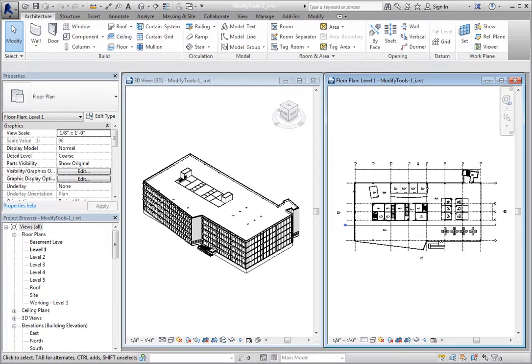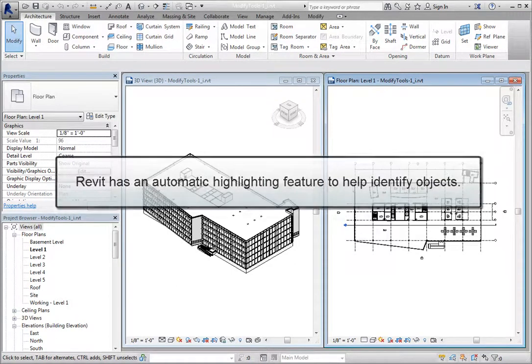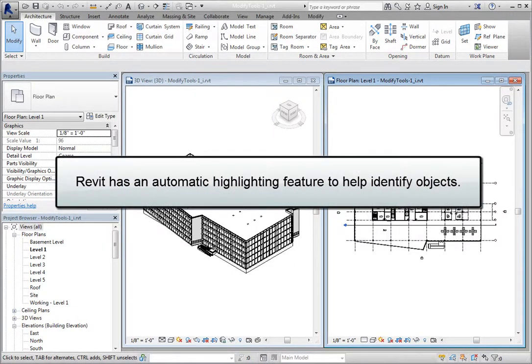When you work in Revit, you will likely spend a great deal of time selecting and modifying objects that have been placed in the building model. To help identify objects, Revit includes an automatic highlighting feature.